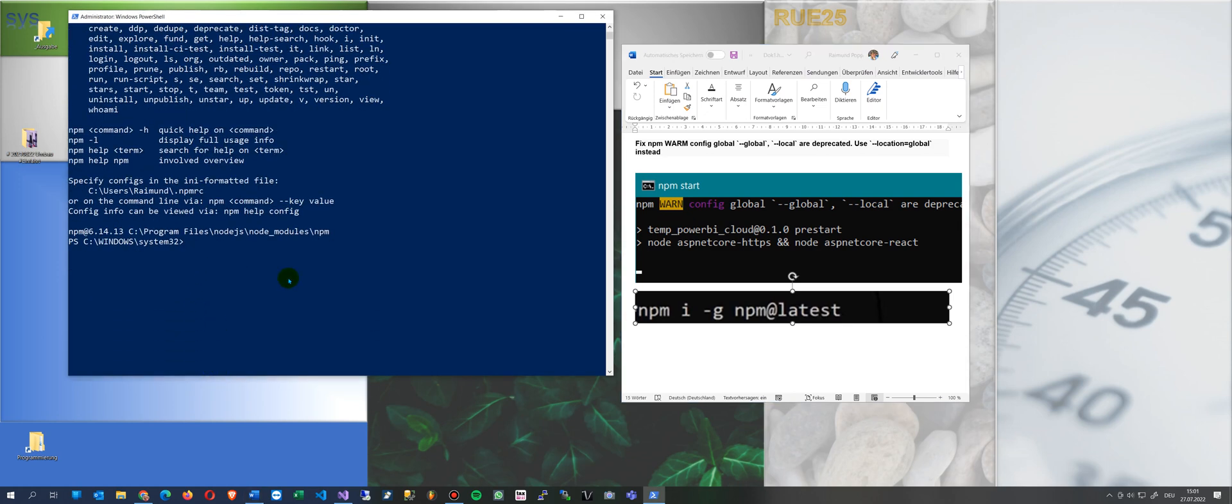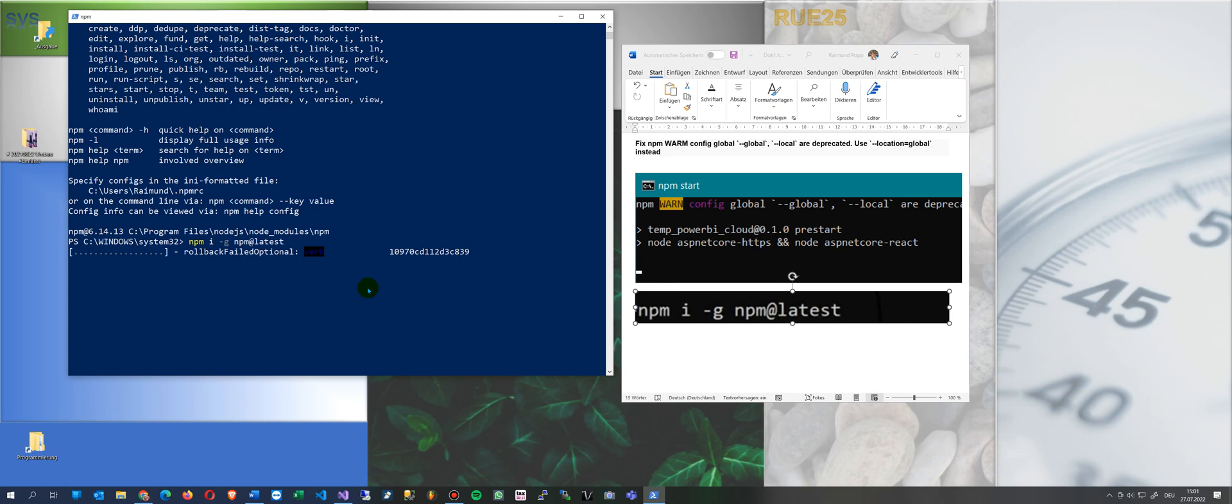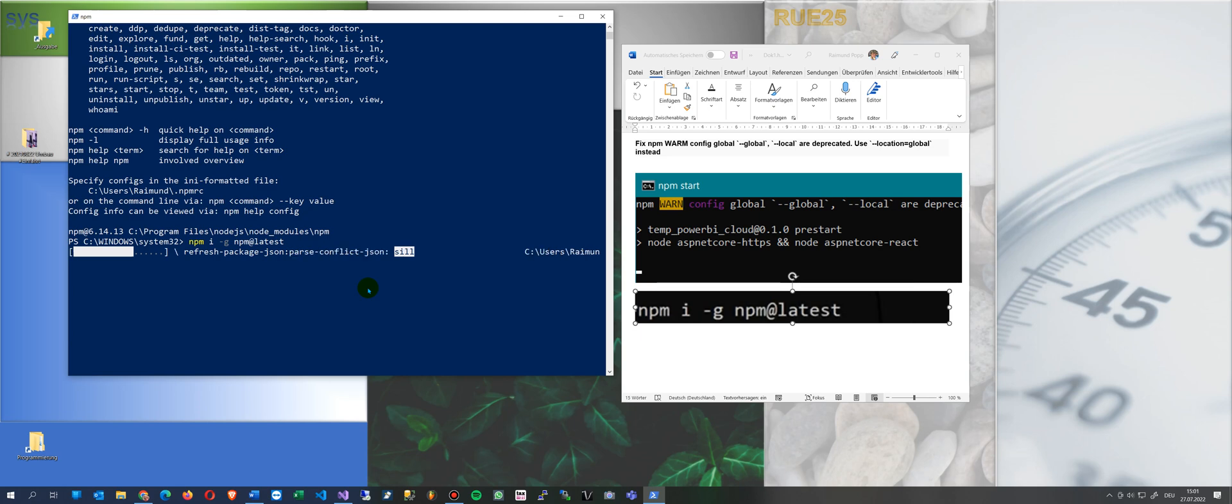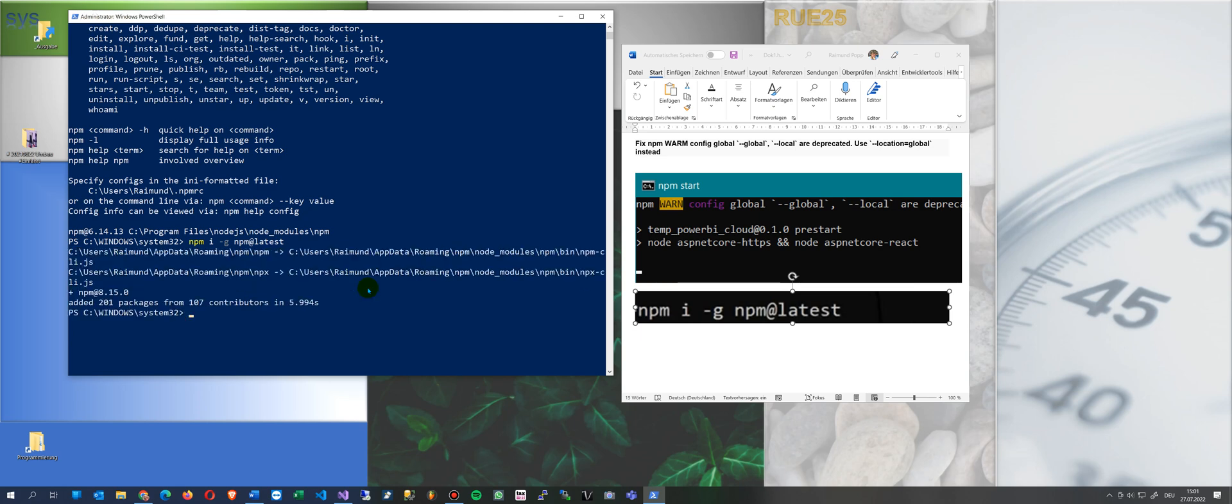You reinstall your version of npm by saying npm install global npm at latest. I see first 6.14 is the current one, you're running it, then there comes a rollback and anything else, and now our version is 8.5.15, and that's what happens. This solves the problem with the npm warning.